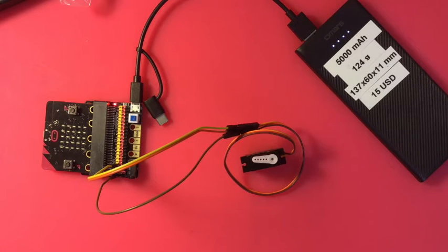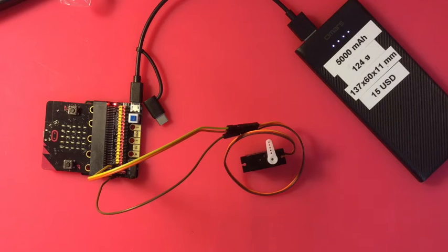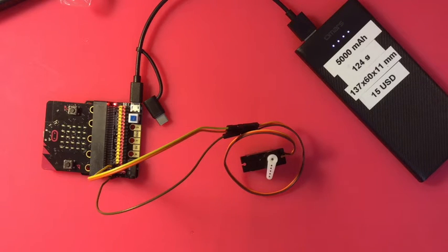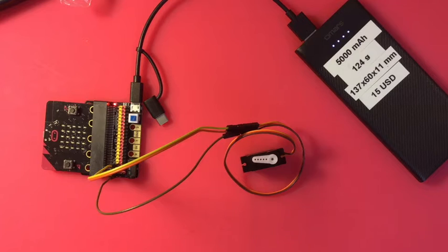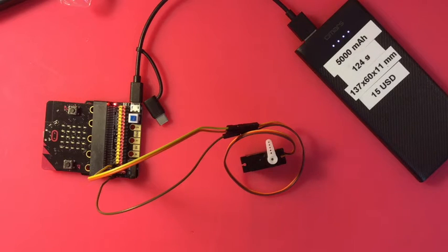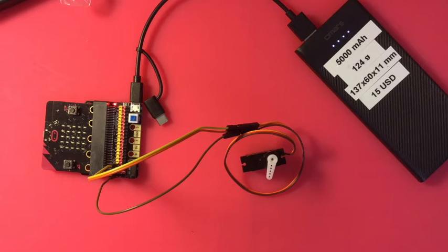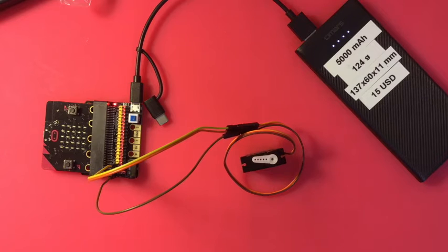So there's servos, and they are a reason you need an expansion board. Again, they need five volts, so you really couldn't run them straight from a micro:bit. That's it for servos.